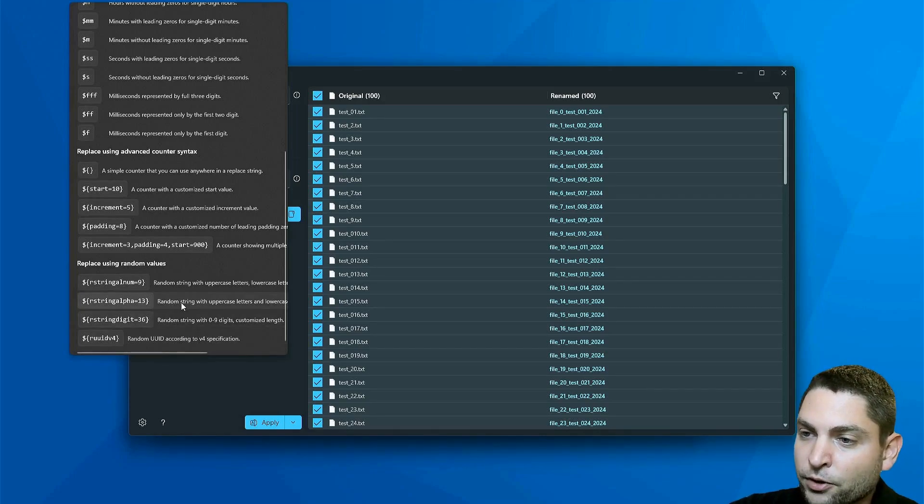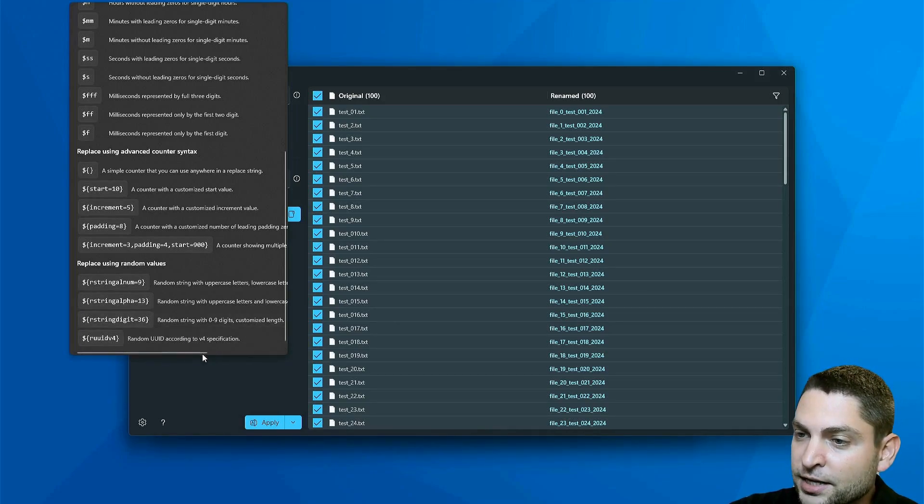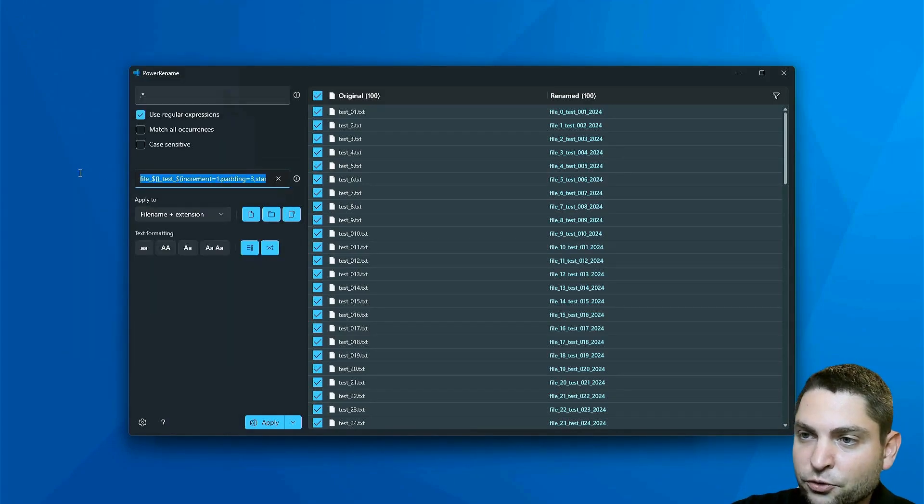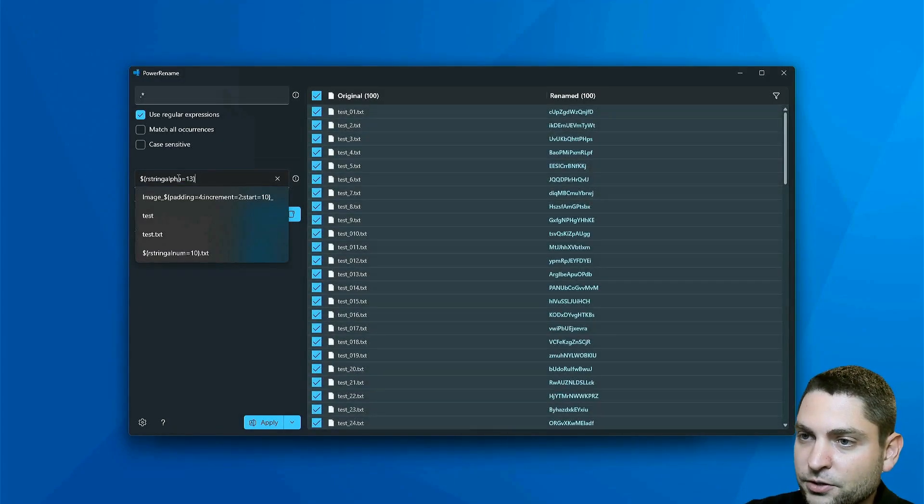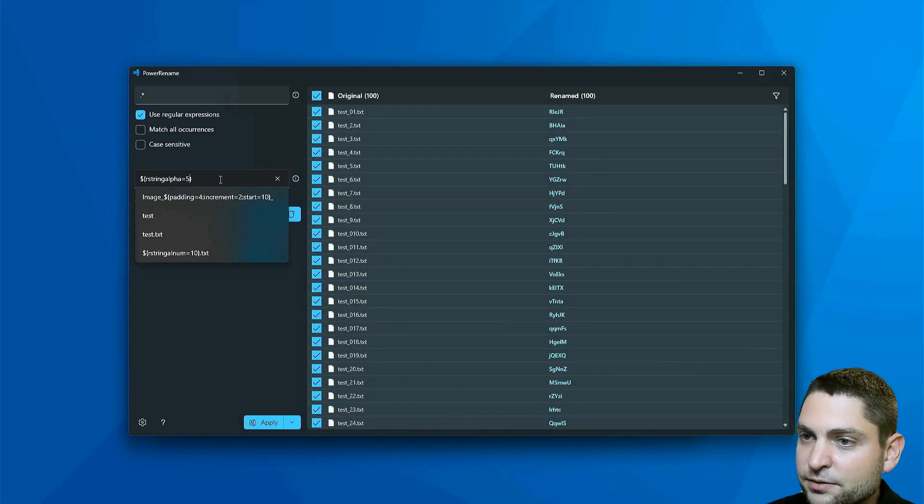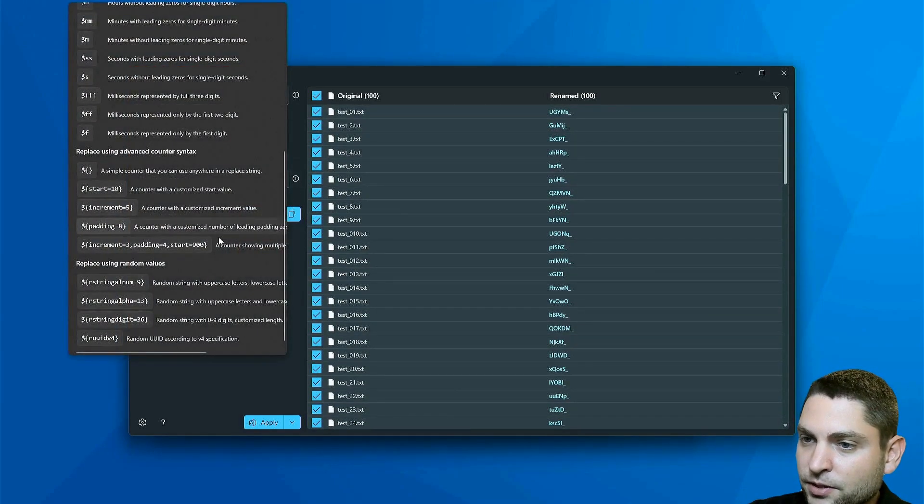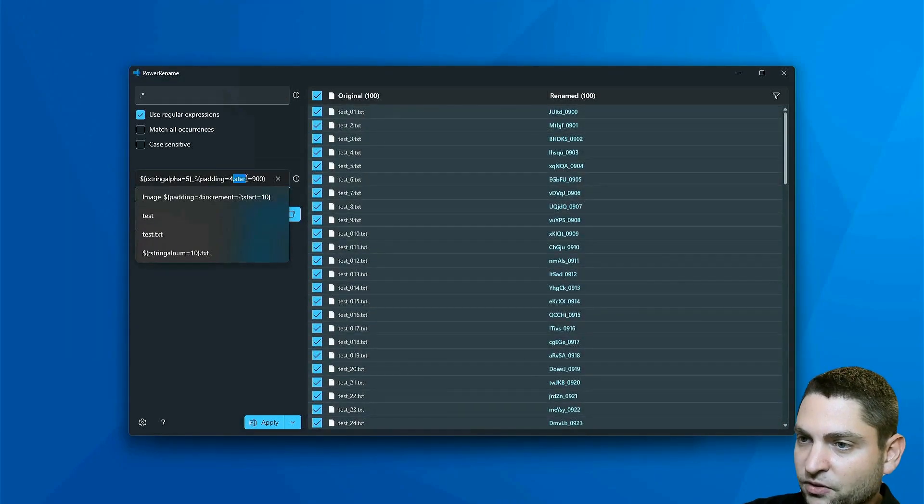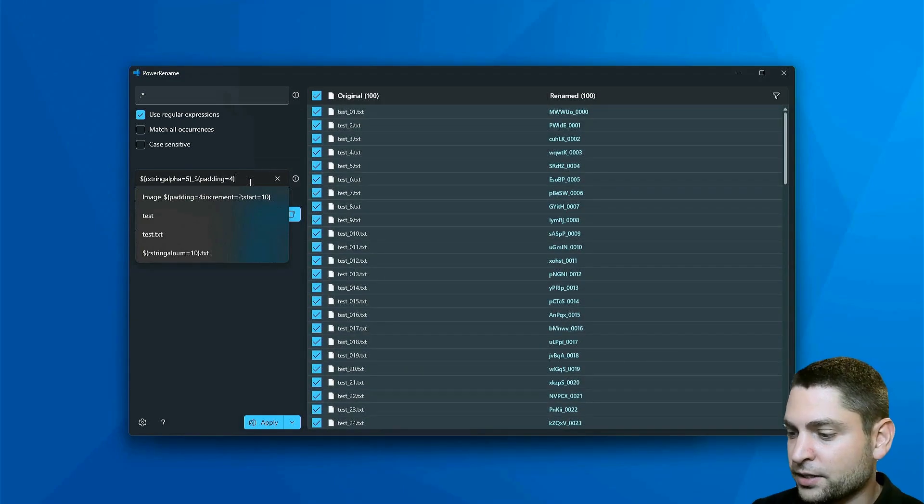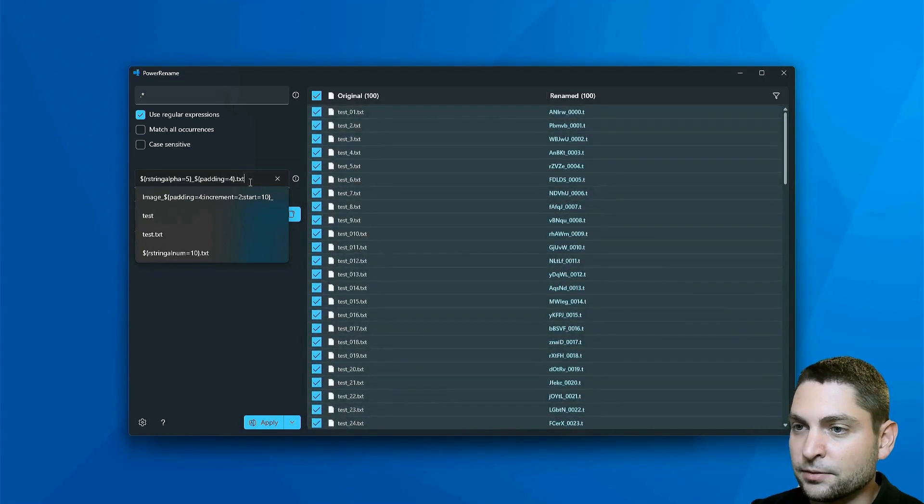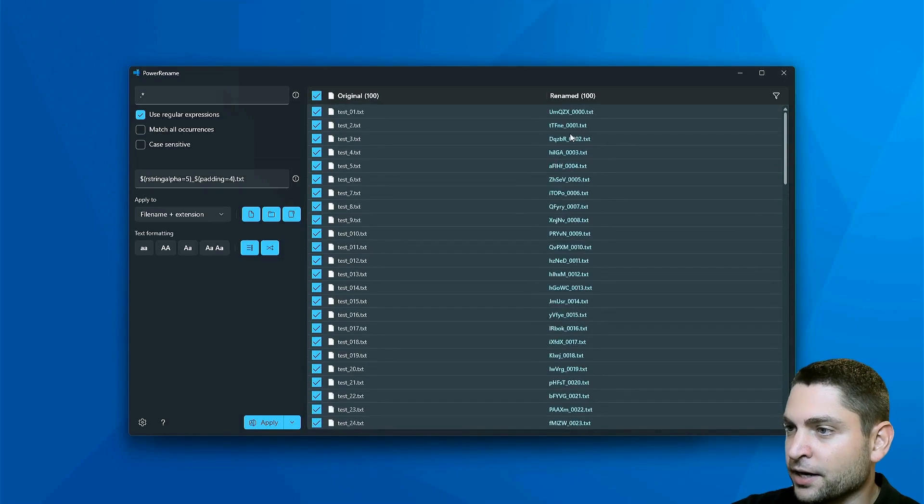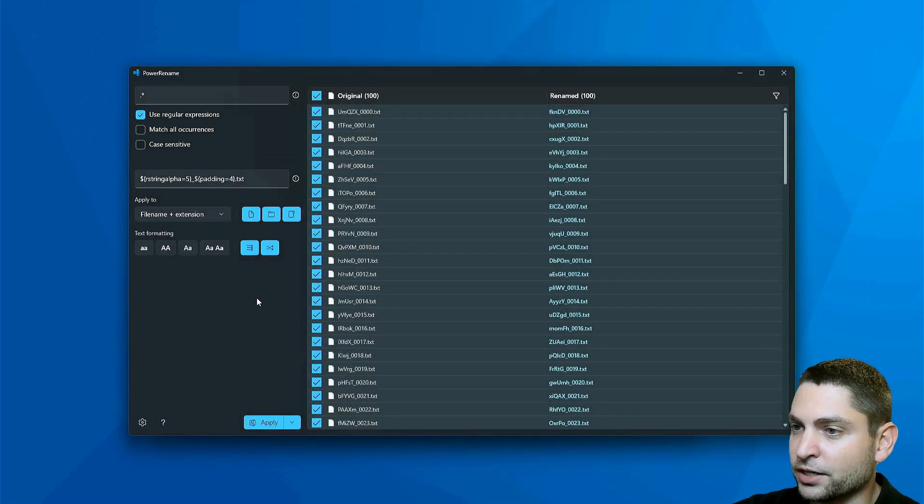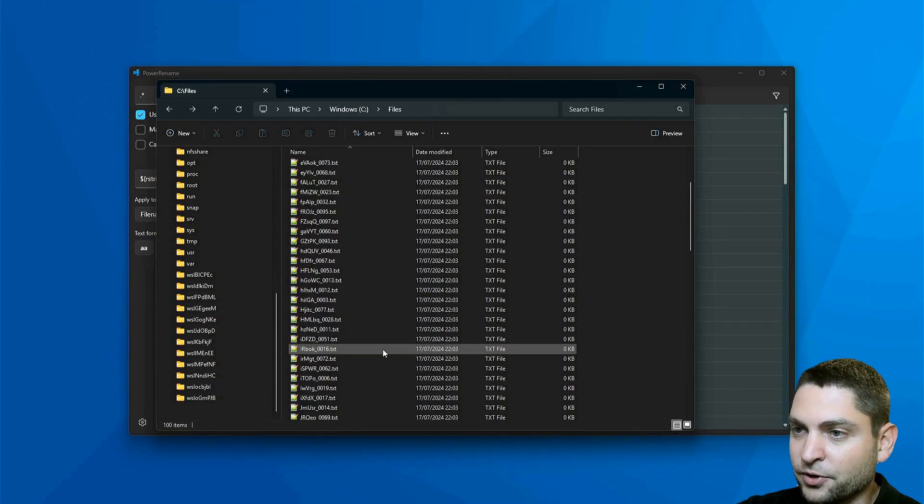Let's say I want only uppercase and lowercase letters. This is the option. Let's remove everything else. So this is it. I want five letters, underline, and a four-digit counter. Default increment, four-digit, and default start. And the extension, txt. Now this is what I will get. And I'm happy with that. And apply. Let's check the files. And here it is. Perfect.